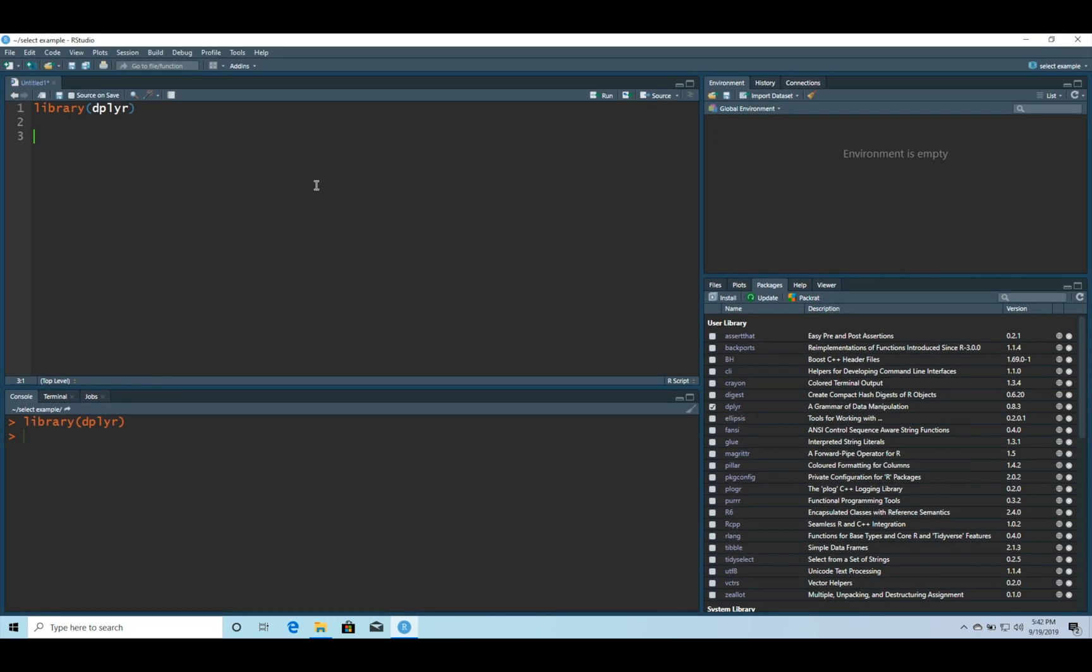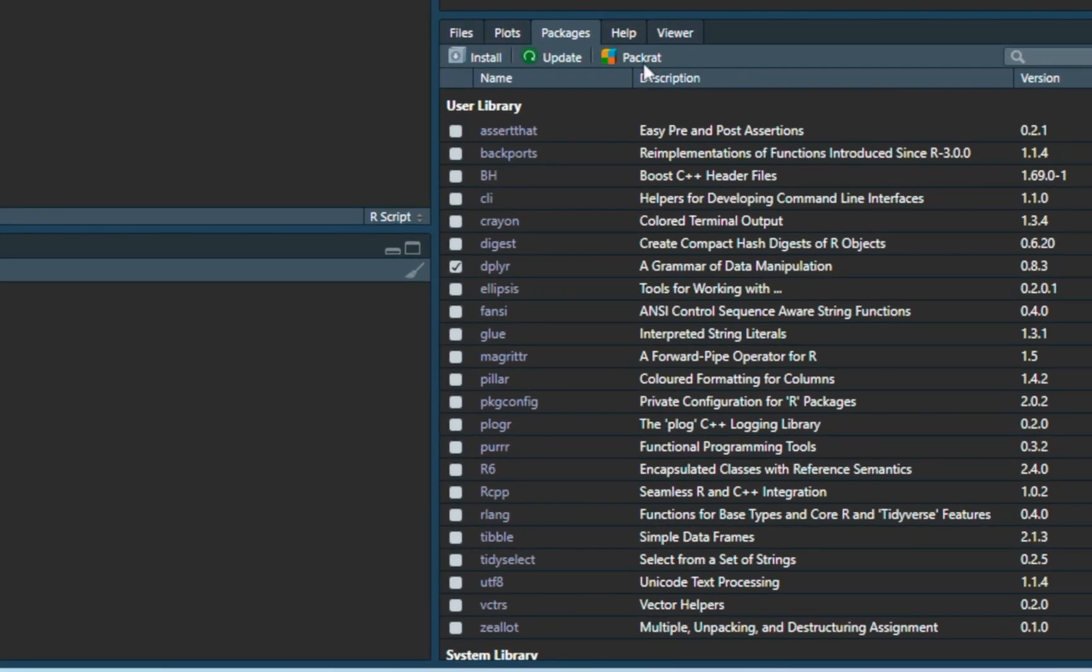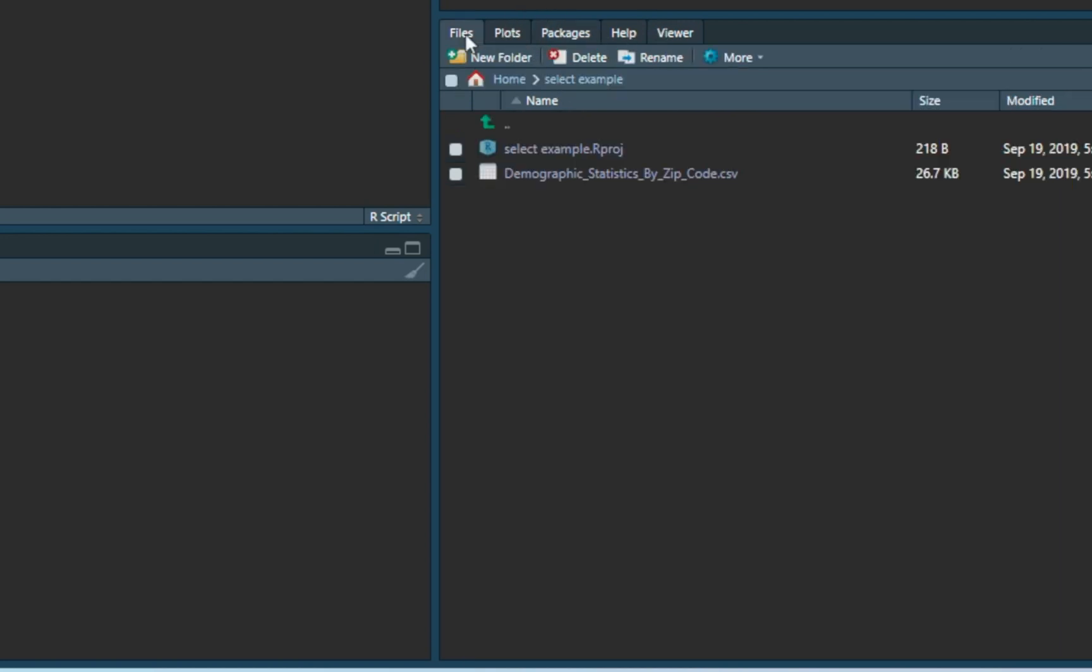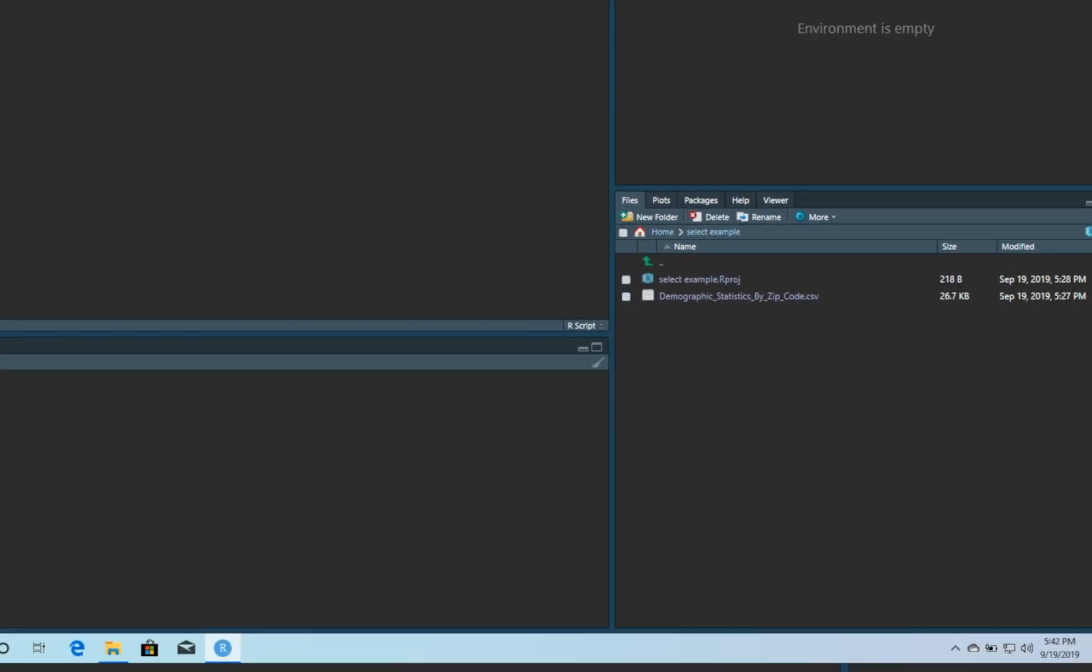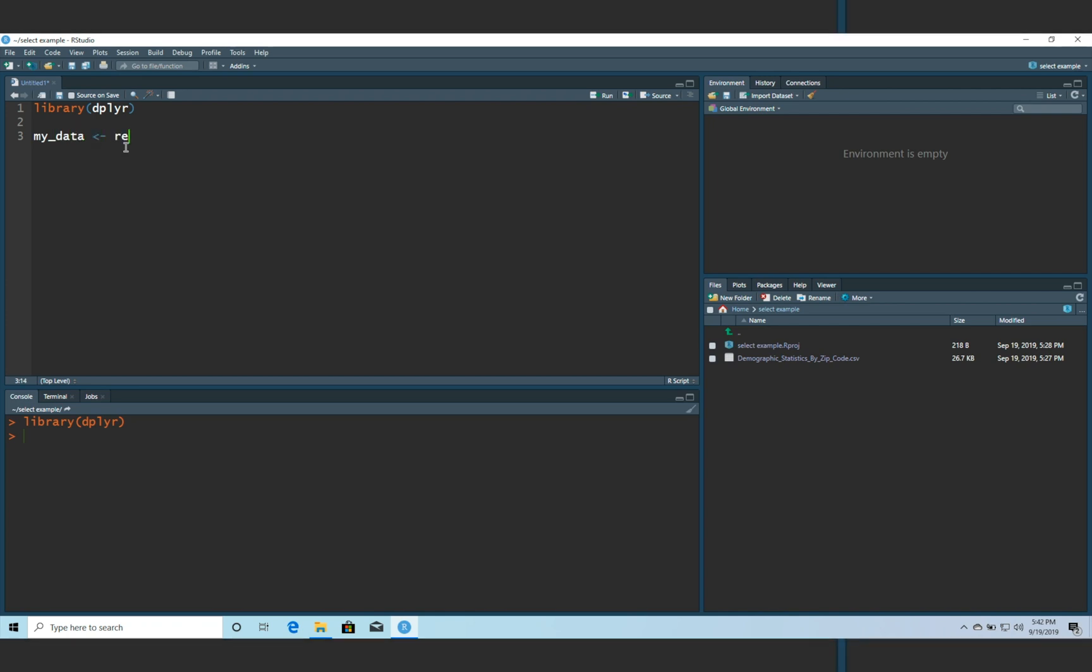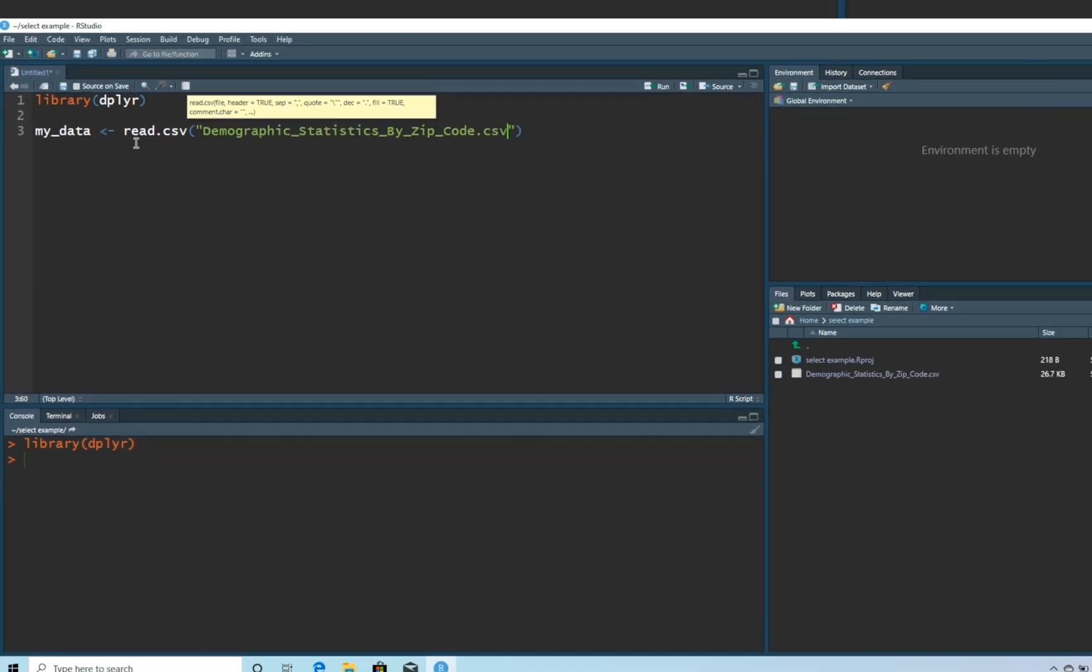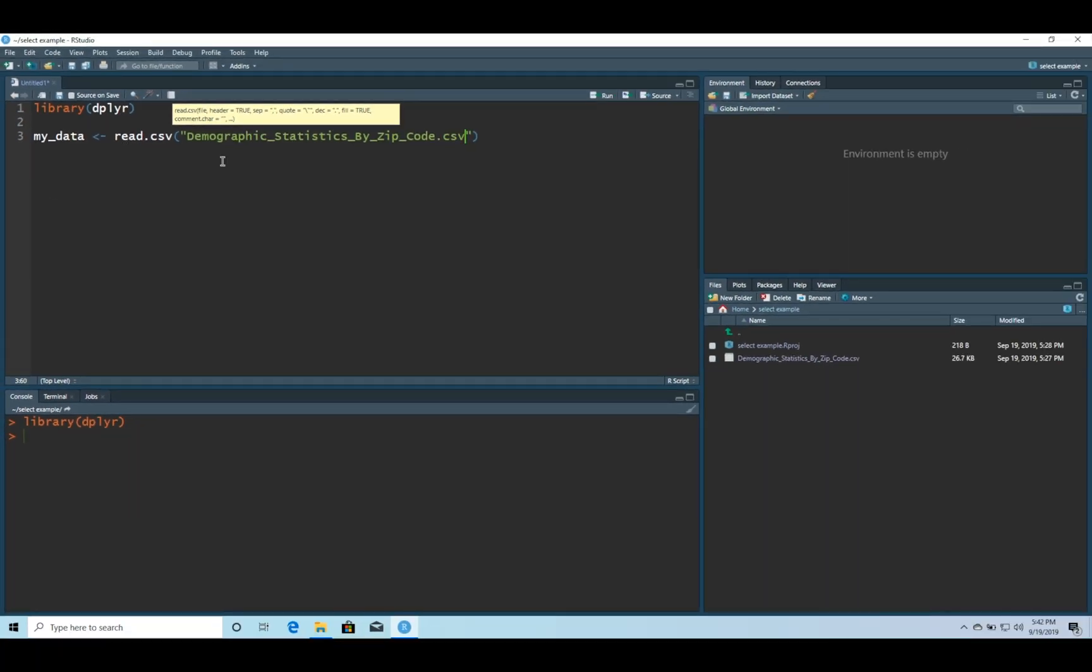Now I want to grab a file that I put in my project folder. The project folder is right here under files. So I have a project folder called select example and my actual file is called demographic statistics by zip code. Let's load that in. So let's do my_data and we're going to assign that equal to read.csv and we're going to type in demographic. Typically you can type in part of it and hit tab and it'll fill in the rest if that file is within your project directory. Pretty cool feature of RStudio.